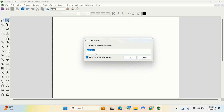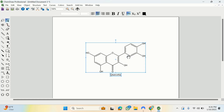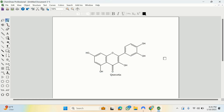I'll type the name I want to look for. Let's use quercetin, as many people know this compound. If you don't type the name correctly, the tool will not understand your input, so make sure you have the correct name. By highlighting the option to display the name under the structure, and clicking OK, the structure will automatically be drawn.